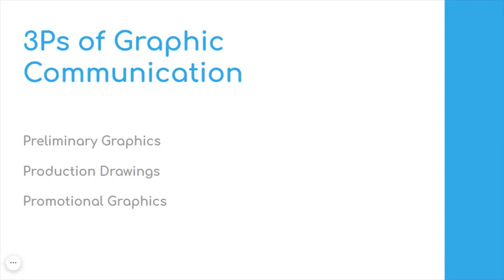There are three main types of graphic, the three P's, and each of these have a specific purpose.